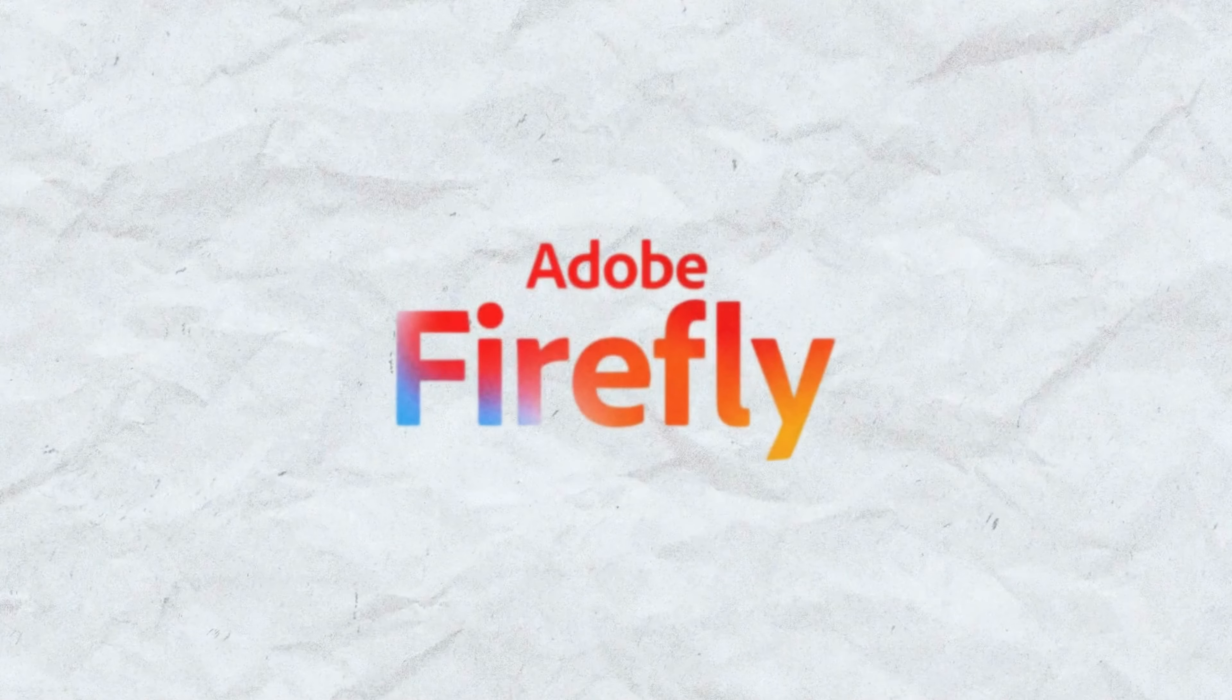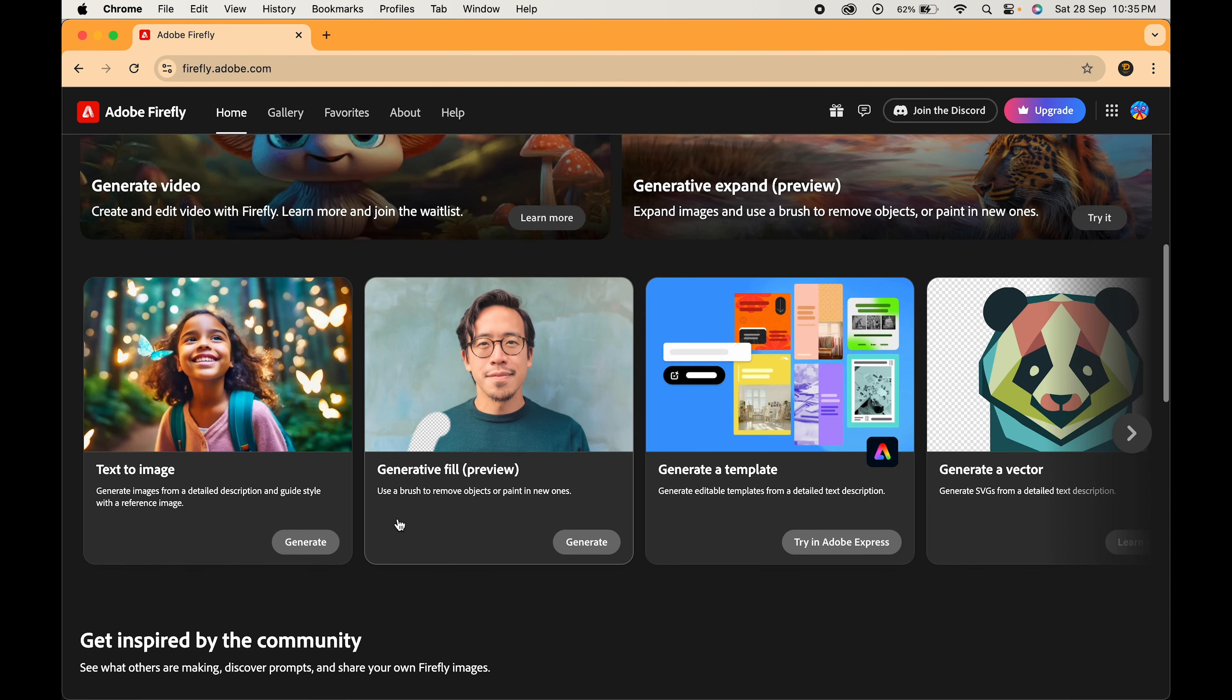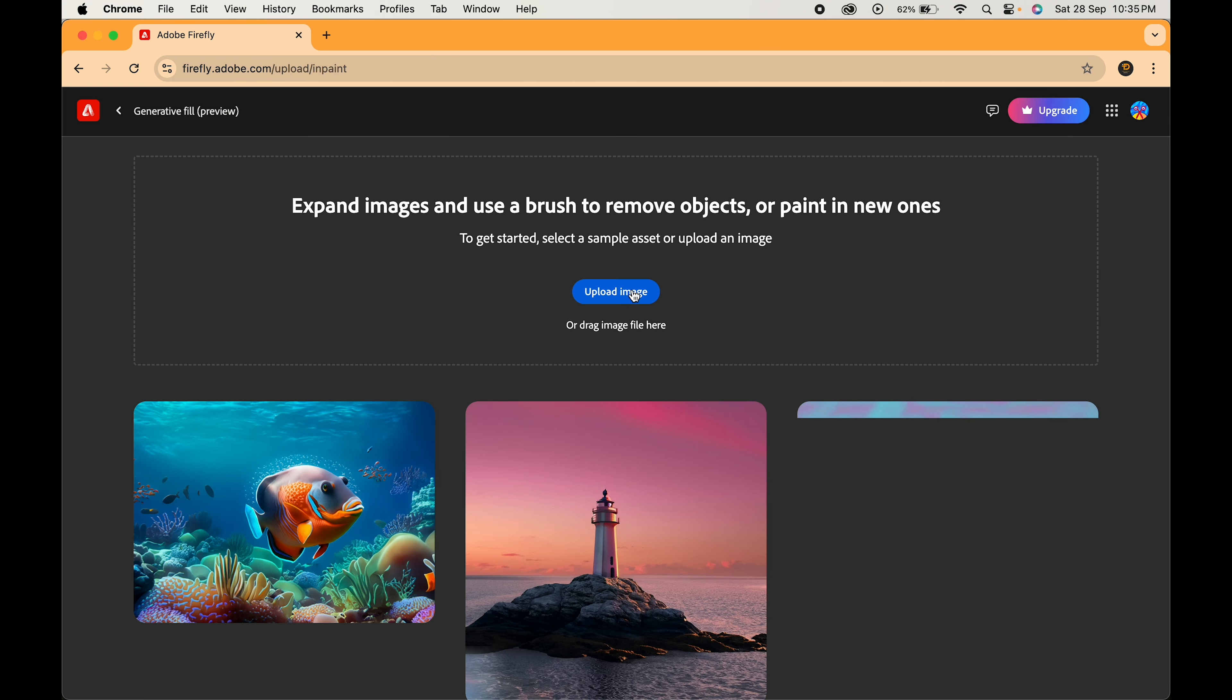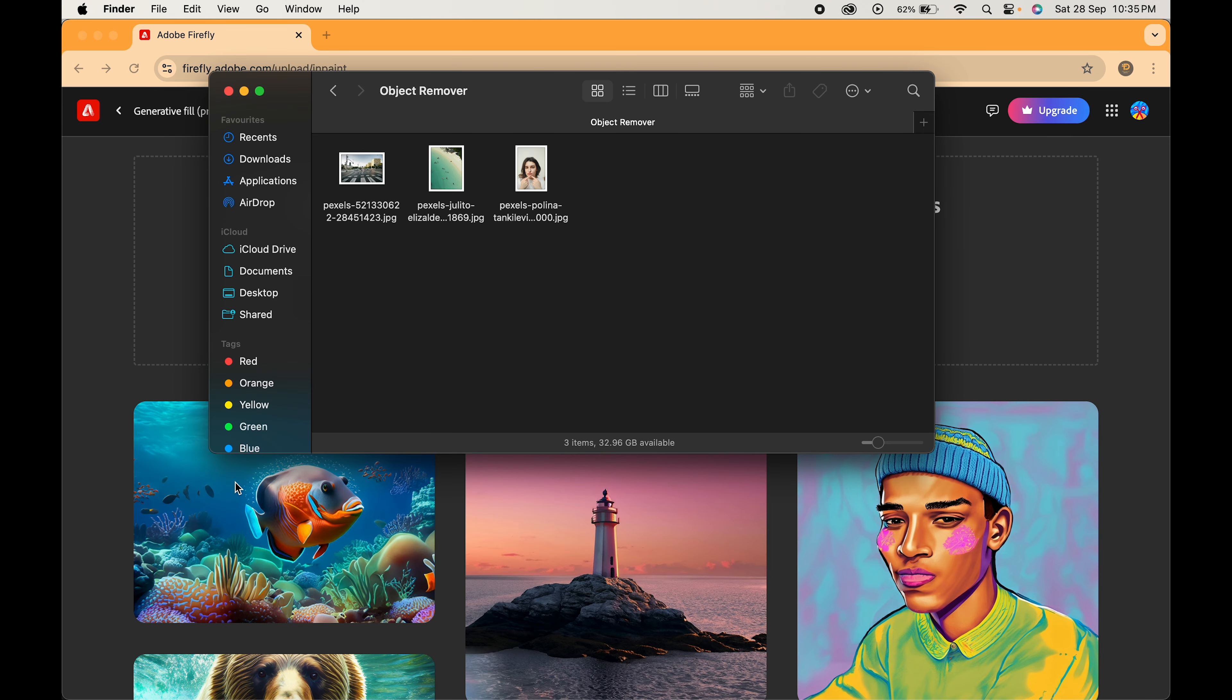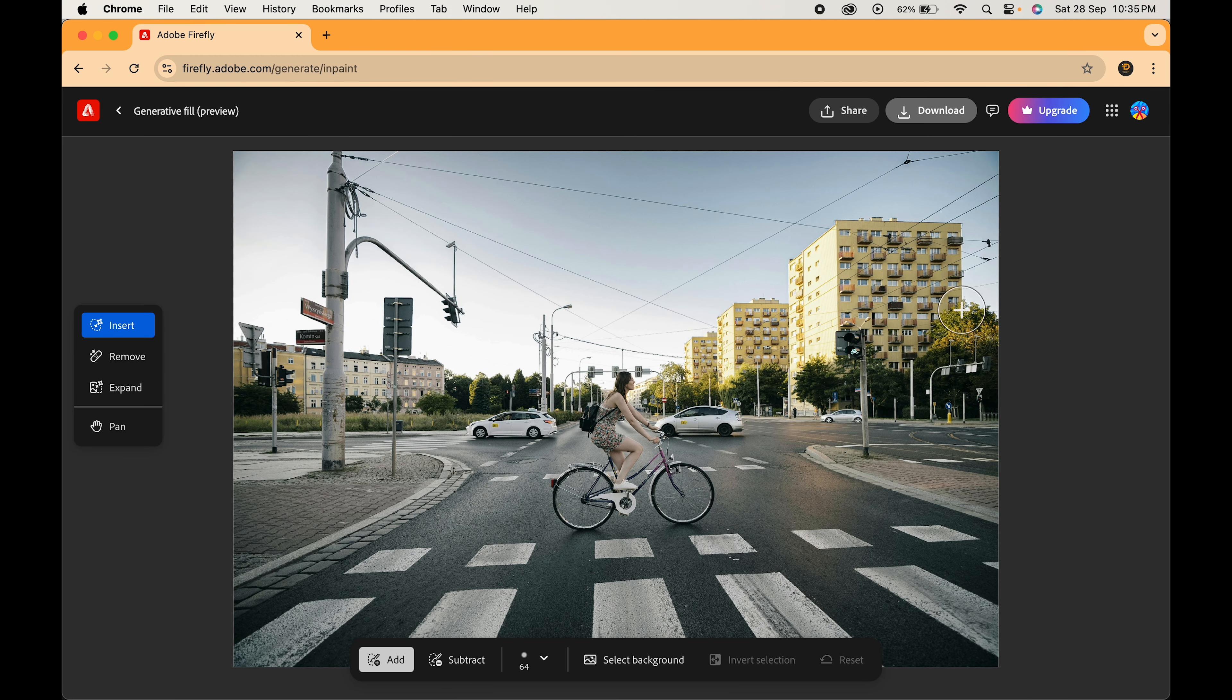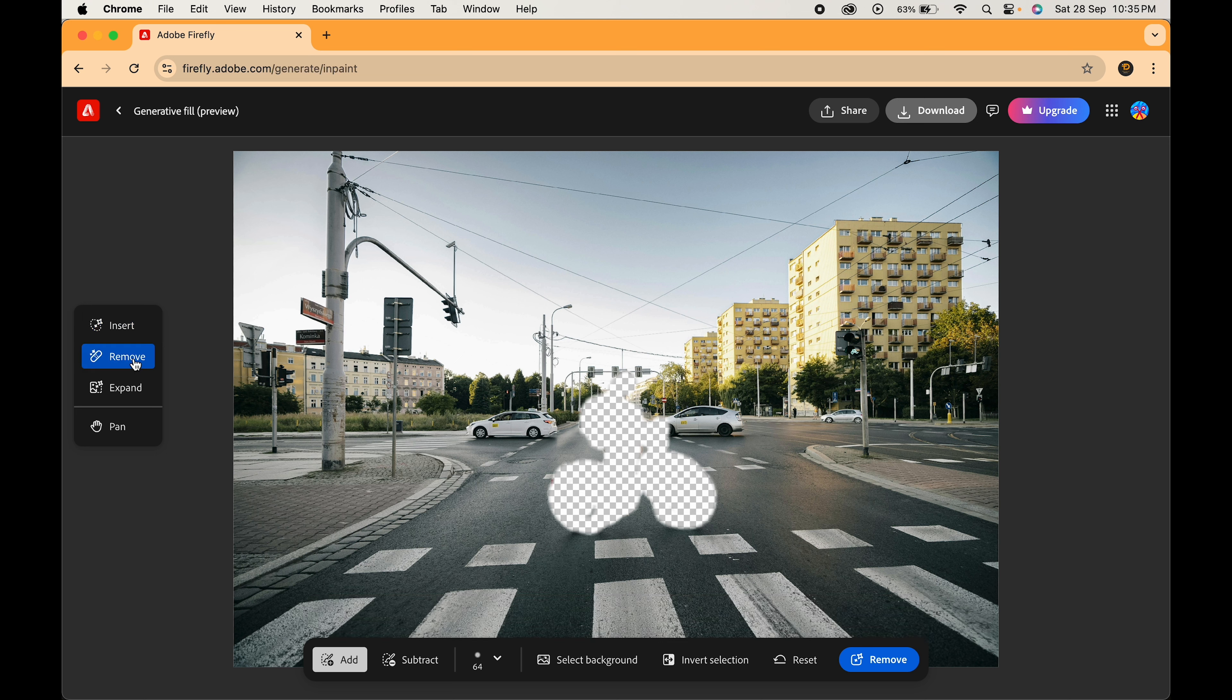First one on our list is Adobe Firefly. Head over to their website, scroll a little and click on Generative Fill. Now, upload the image you want to edit. Paint on the object you want to remove. Click on Remove and again click on Remove.